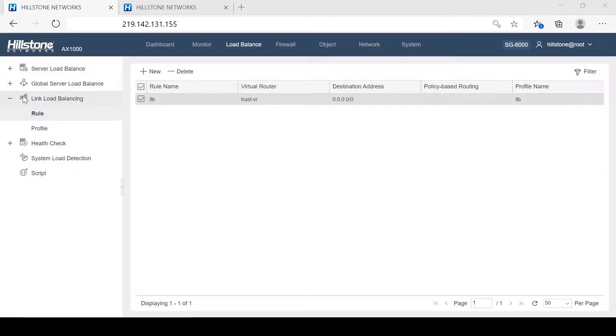So far, we've given an introduction on how to configure link load balancing on HaleStone Application Delivery Controller, ADC. For more information, please visit us on hillstonenet.com.